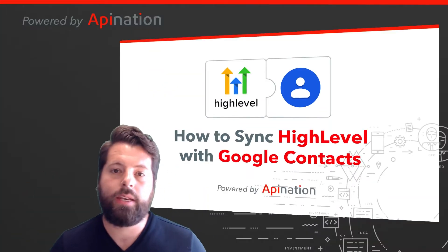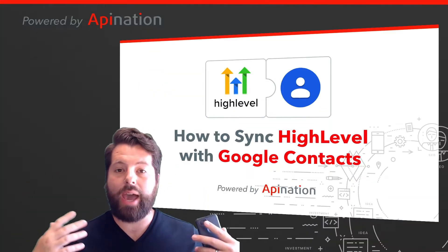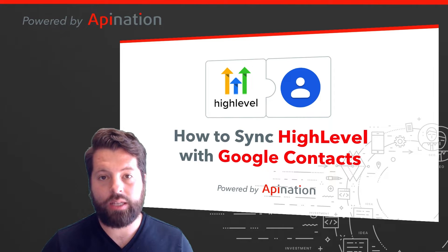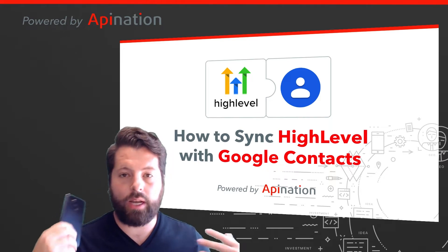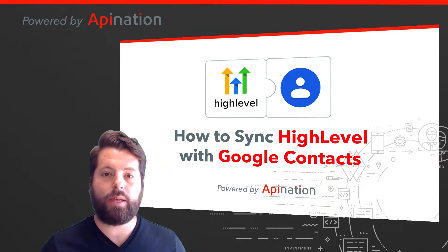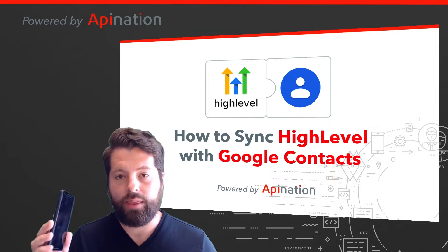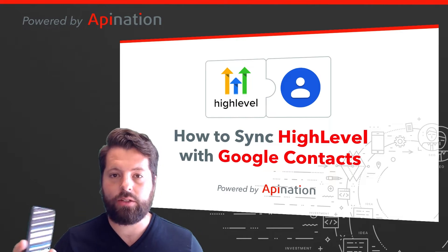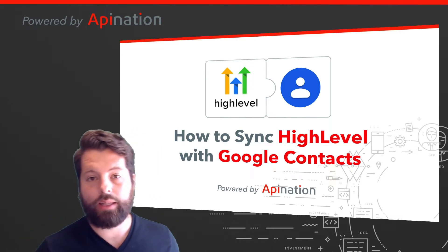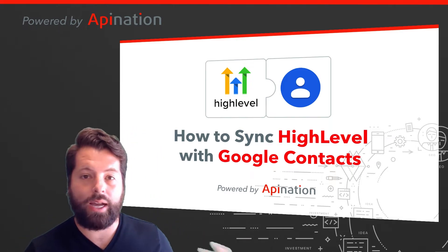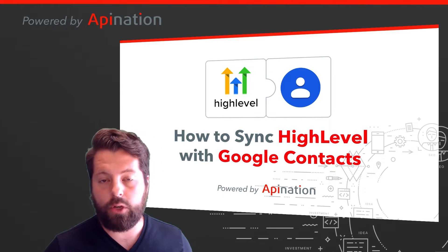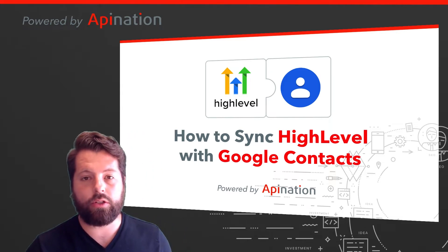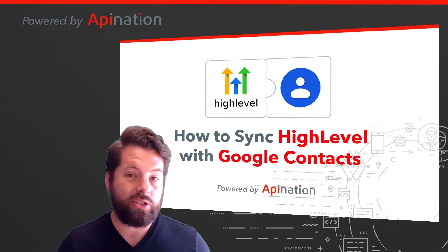Hey, it's Gabe with API Nation. Wouldn't it be great whenever you added a contact to your phone, you meet somebody at a coffee shop, you meet somebody in your neighborhood, you add them to your phone, they text you, and then they're automatically added to HighLevel so you can follow up with them, whatever you were talking about, and start doing business with them.